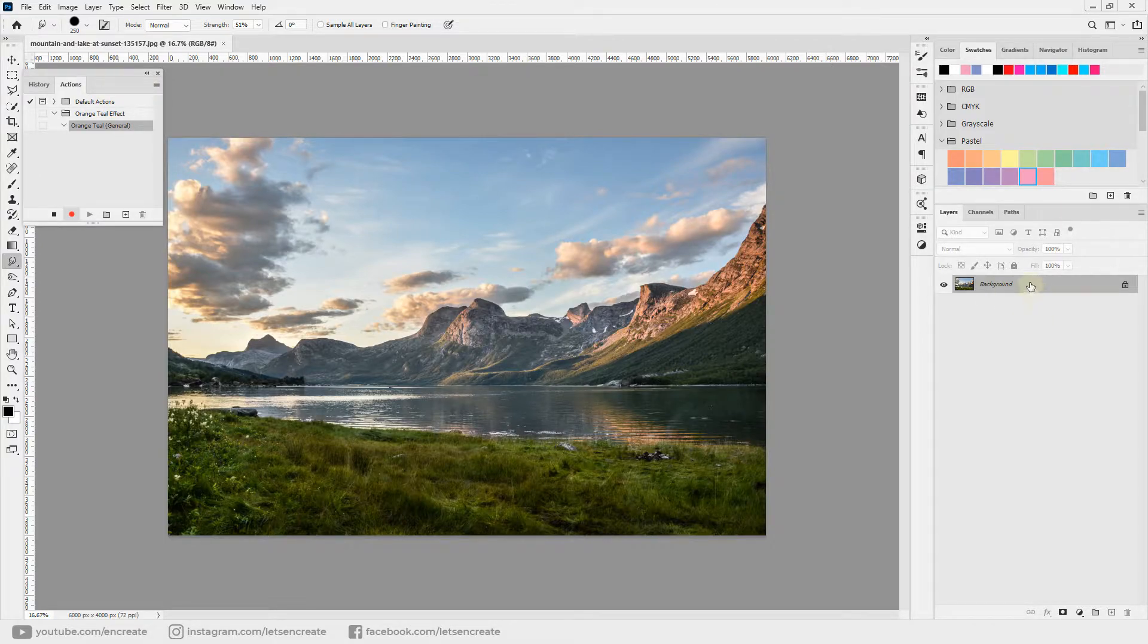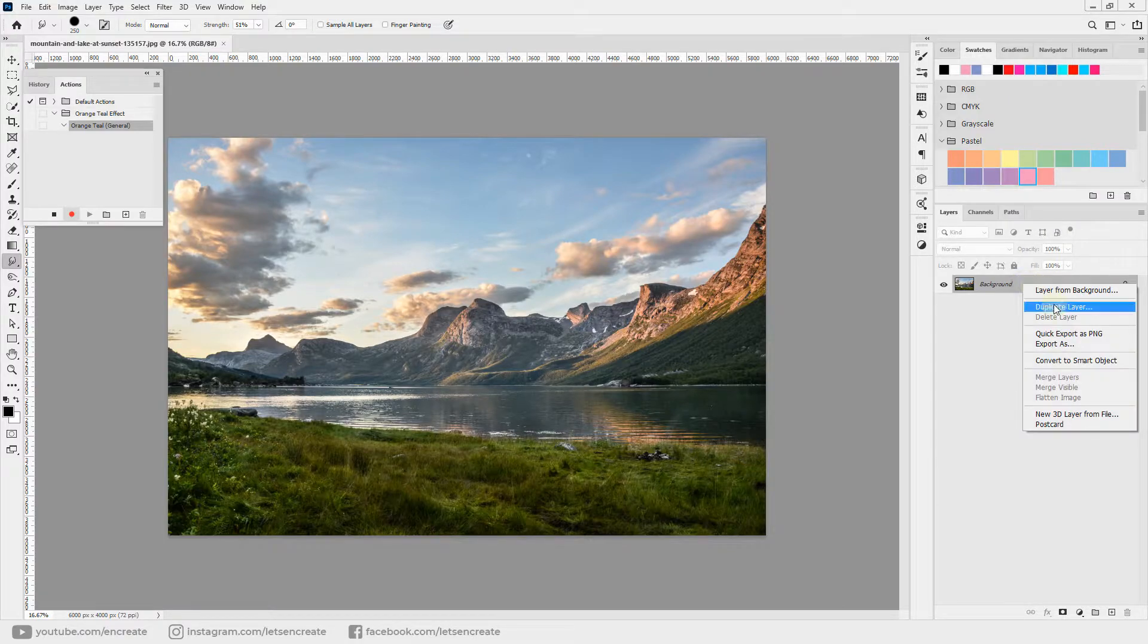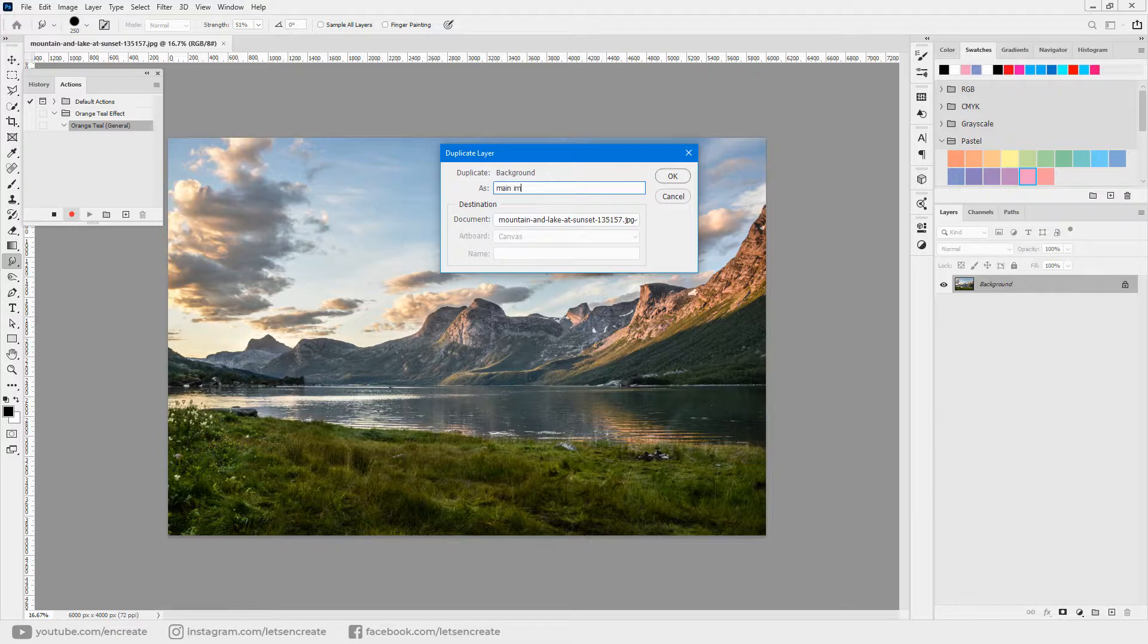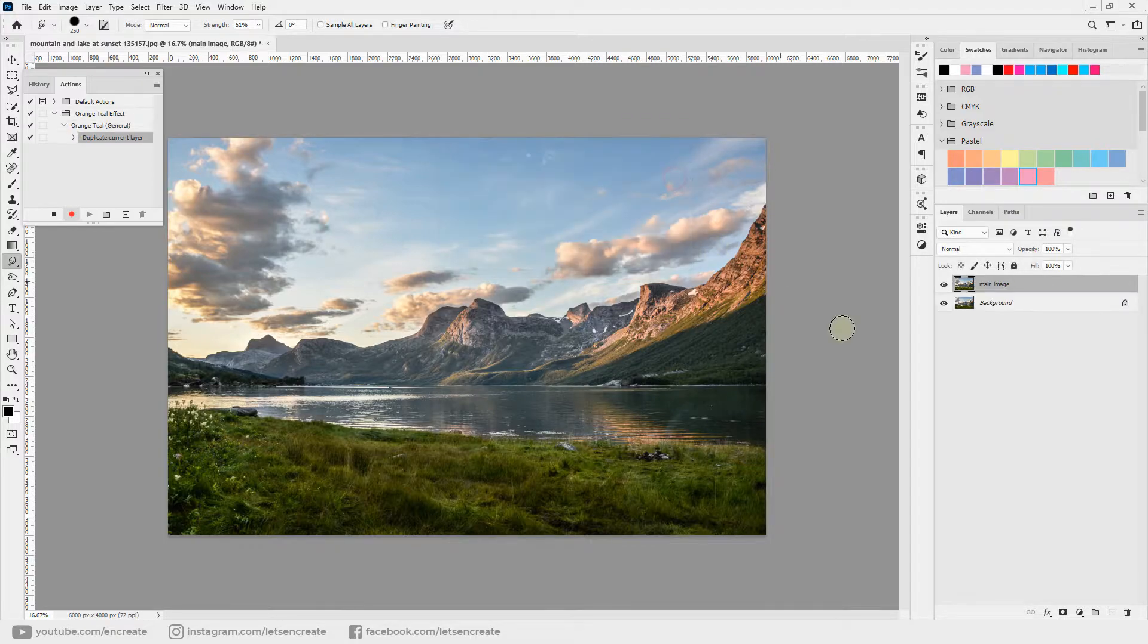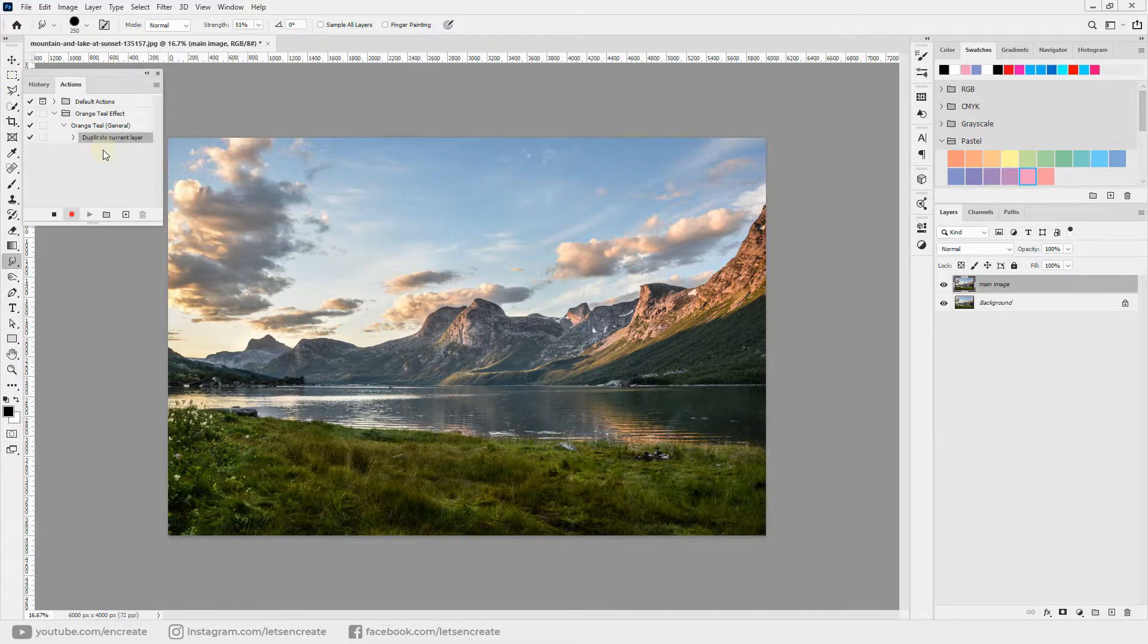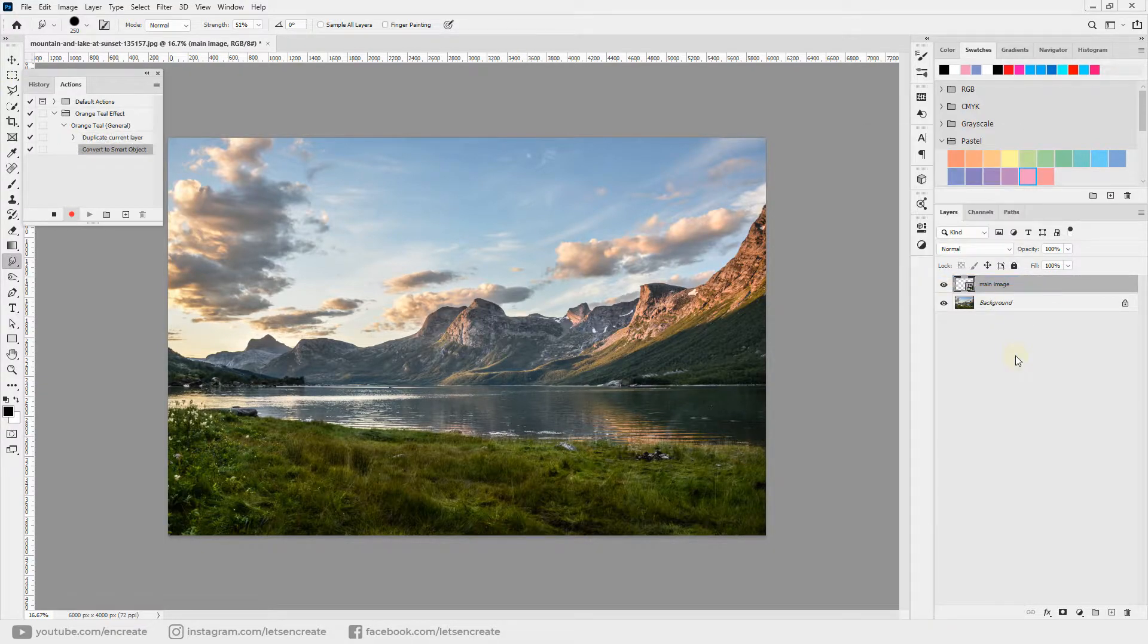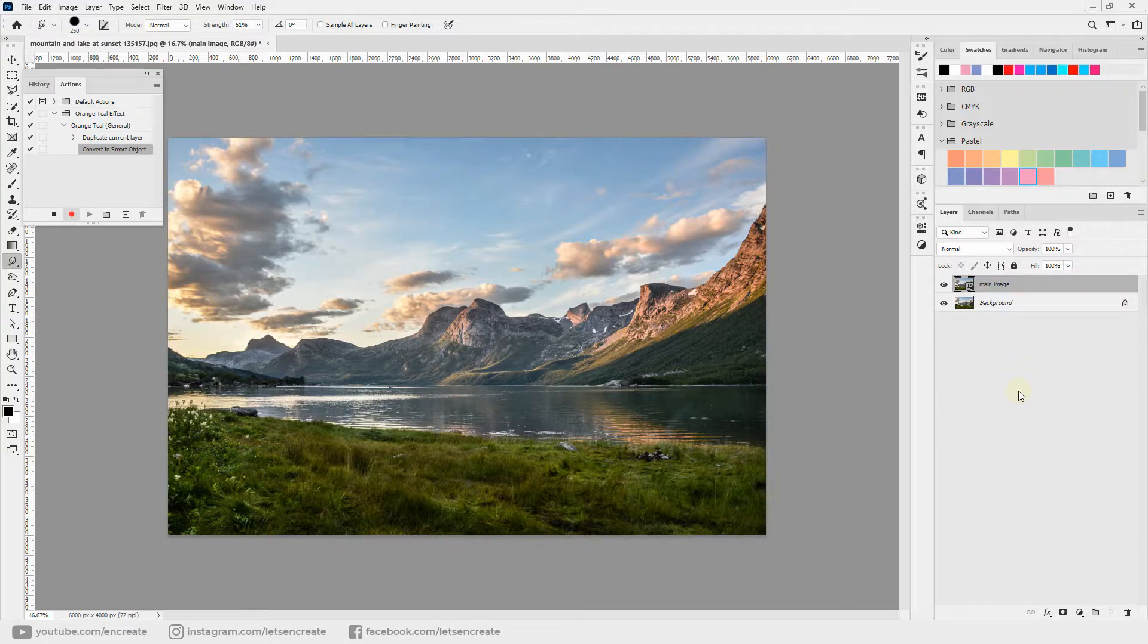Let's duplicate our layer, right-click and select duplicate layer, and let's rename it as main image. You can see that as I am doing some operations here, the action is recording the steps. So let's right-click and select convert to smart object so that we can apply our filter non-destructively on top of it. Because of the smart objects, we can go anytime into the filters and change it to anything that we want.